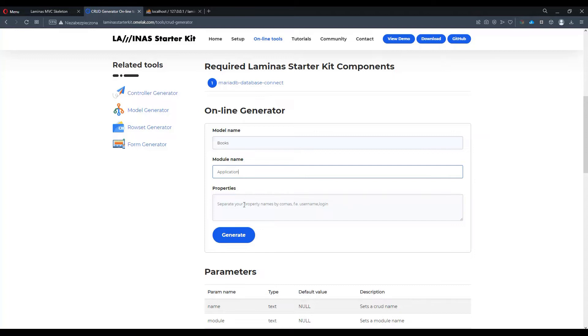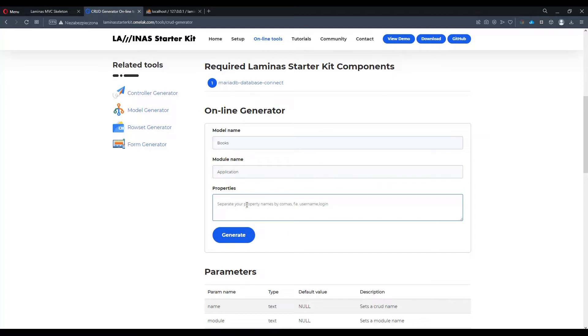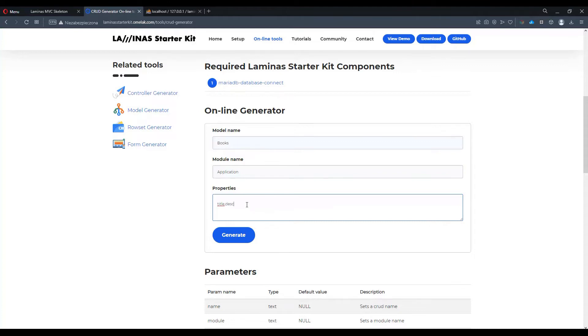Properties is the list separated by a comma and they represent the properties of the model but also columns inside the table for that particular entity. So let's say our book will contain a title, description and price.